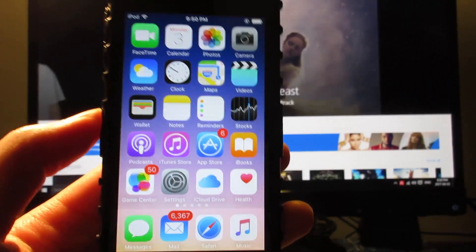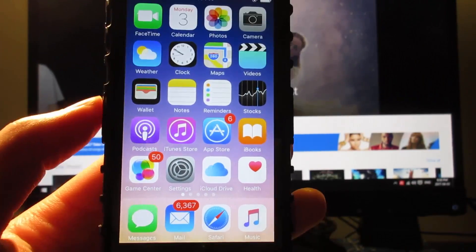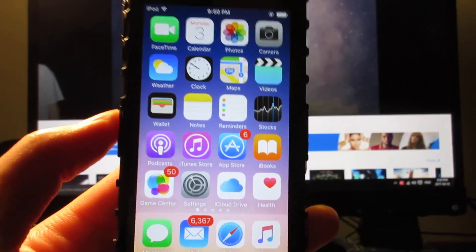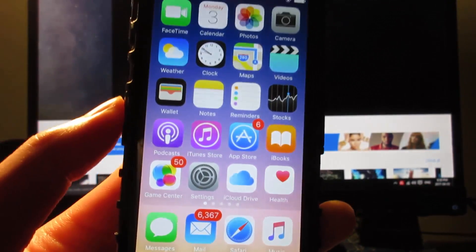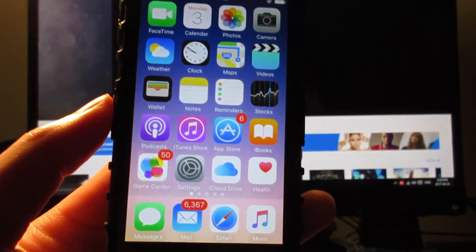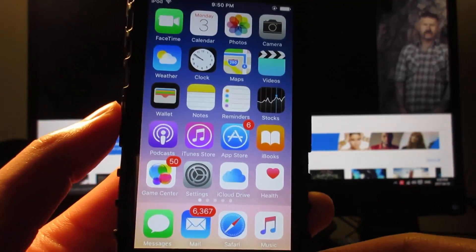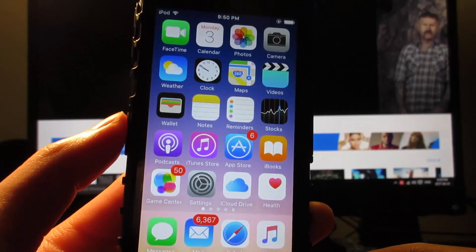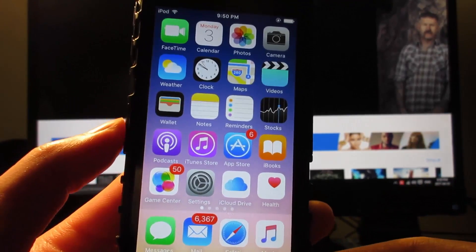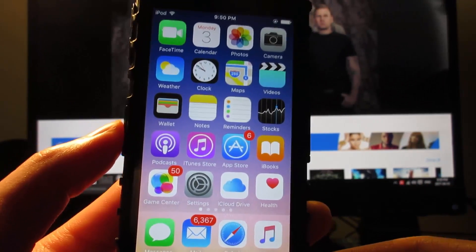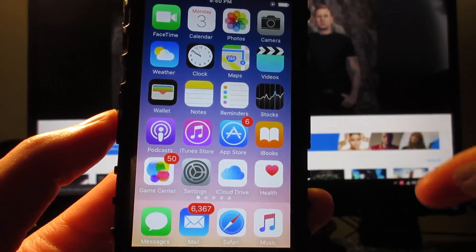What's up guys, TechArt here, back in a video showing you how to get Popcorn Time on your iOS device. This will allow you to watch free movies and TV shows, running on iOS 10 to 10.3 and iOS 9 to 9.2.5. There's a direct link in the description, go check it out.